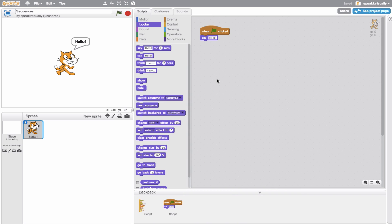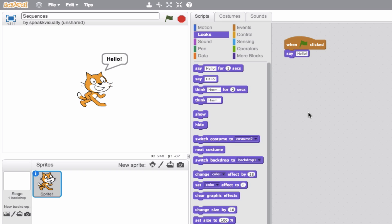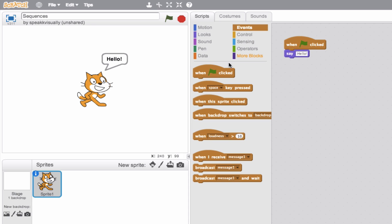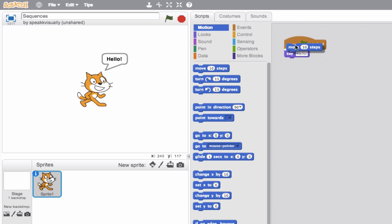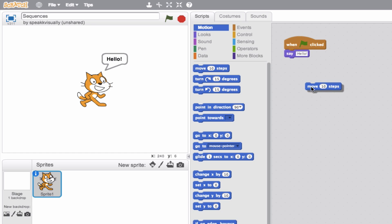So much of Scratch is about tinkering with programs — that means trial and error. You'll find in Scratch that each block has a distinct shape. The event blocks are shaped almost like a hat, and that's what they're called: hat blocks. It's impossible to attach something on top of an event block, which makes sense because an event block is the starting block. But I can snap this motion block onto the say block.